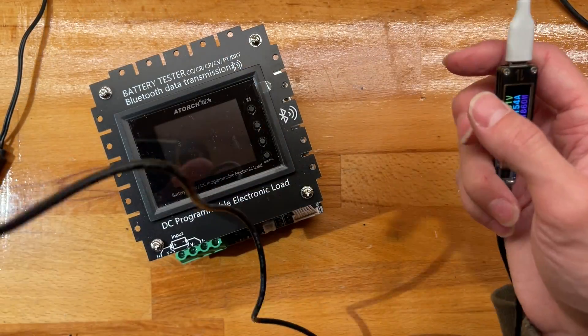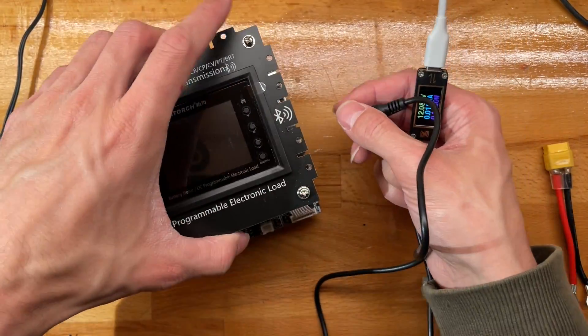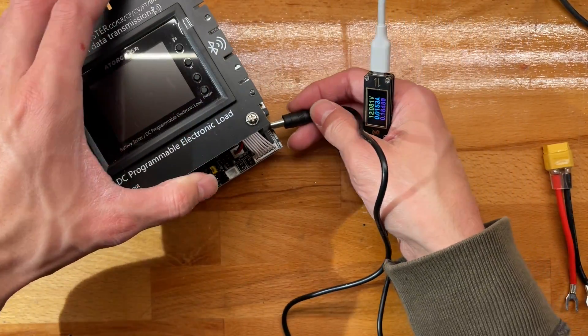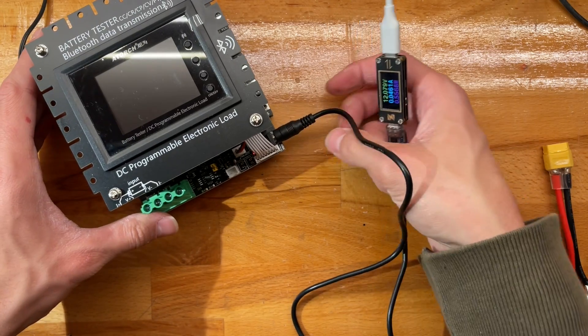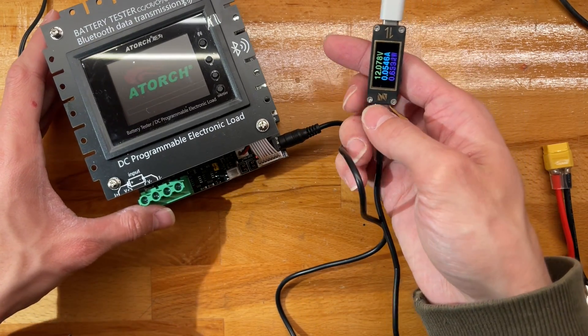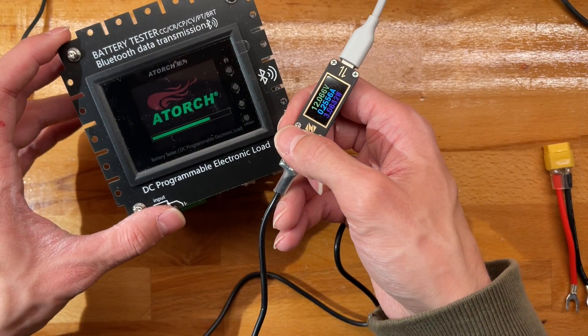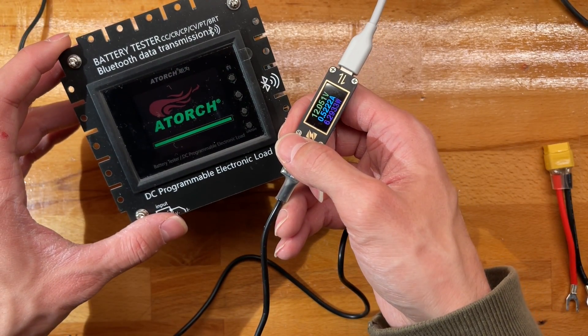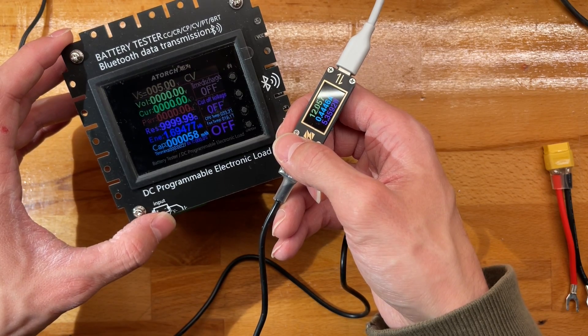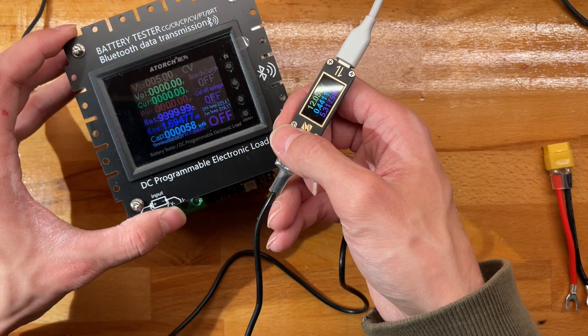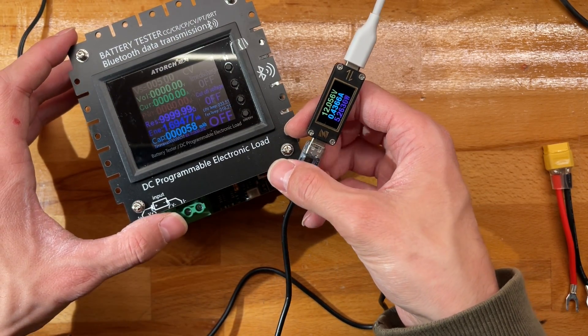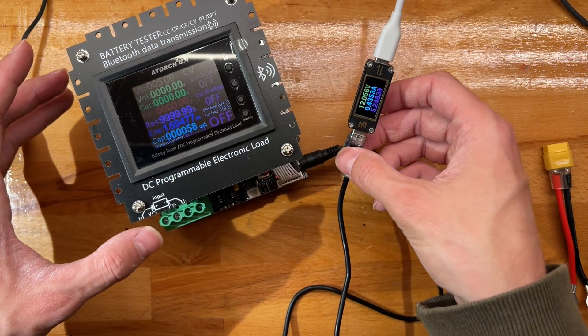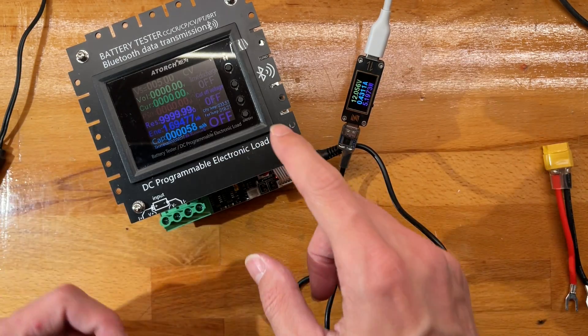I'll see how much power this draws. I actually think this really wants its fan constantly running, which is very annoying. The fan is quite cumbersome to say the least.